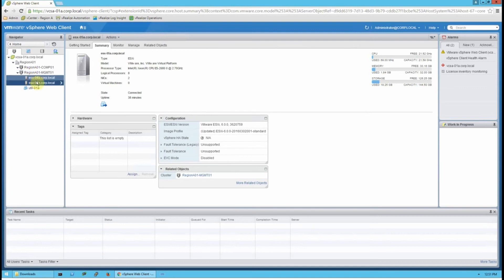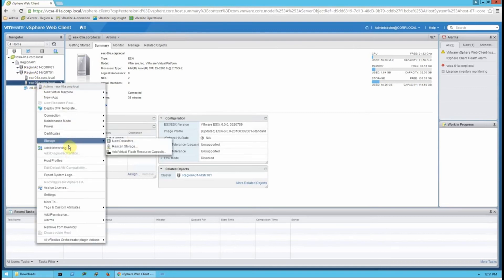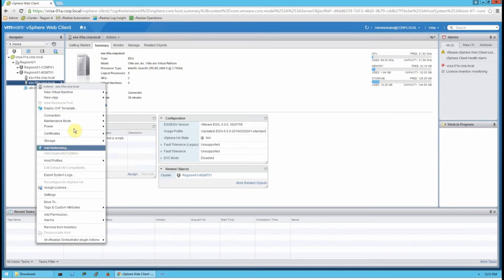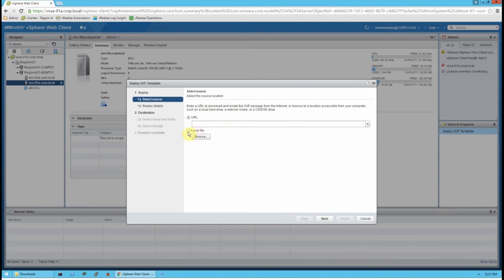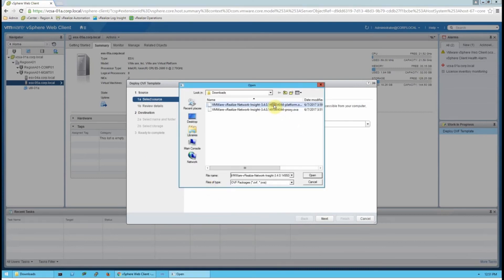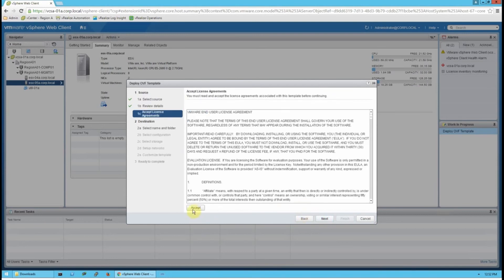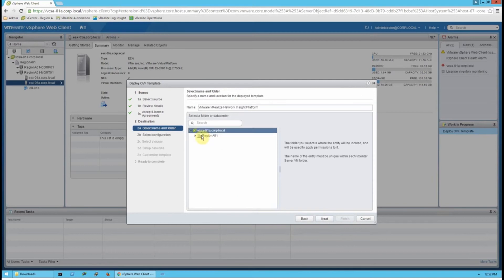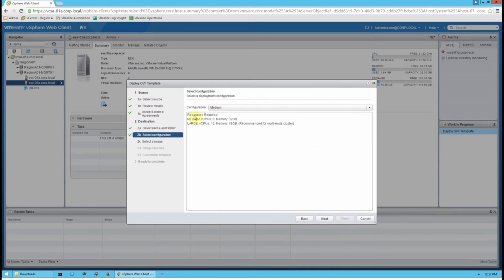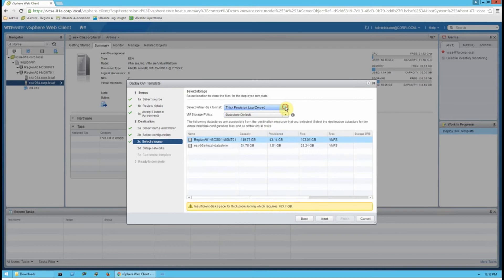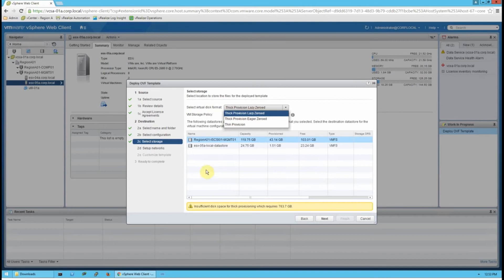I have a jump host with direct access to upload these files to my vCenter. I have my platform OVA and my proxy OVA. Make sure you have a host prepared with the appropriate CPU and memory requirements. I'm going to deploy an OVF template — first selecting the platform OVA. It's important to note that you must install the platform OVA before the proxy OVA. For a standard VNA installation we typically use the medium build. I'm deploying as thin provisioned in my lab environment.